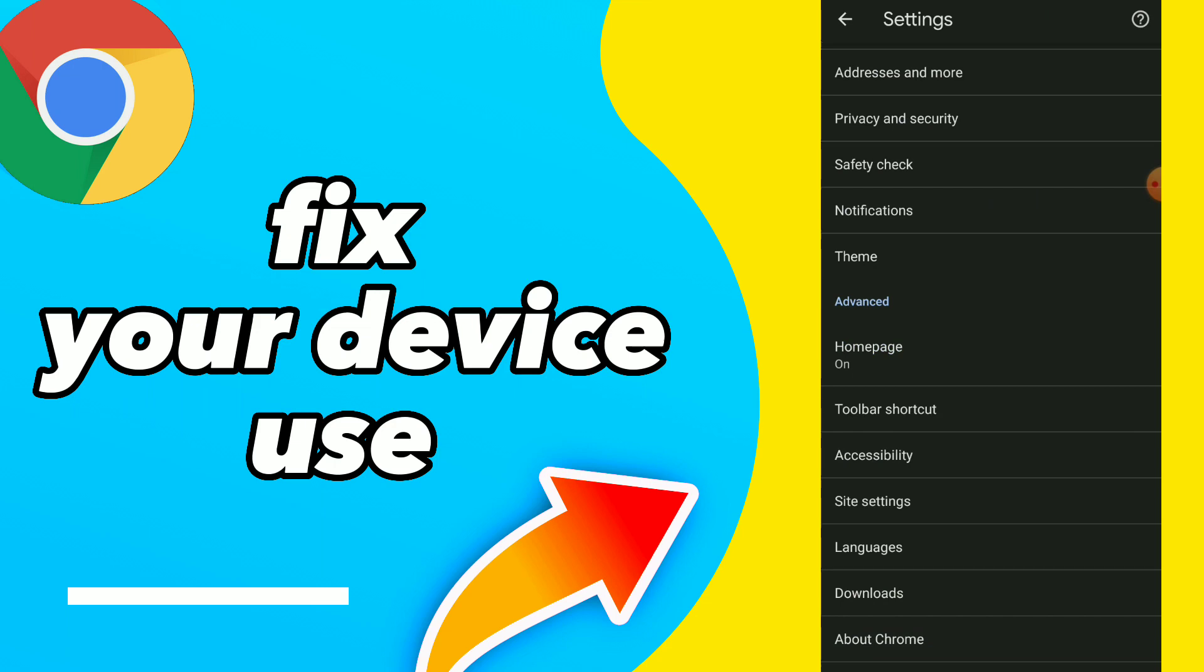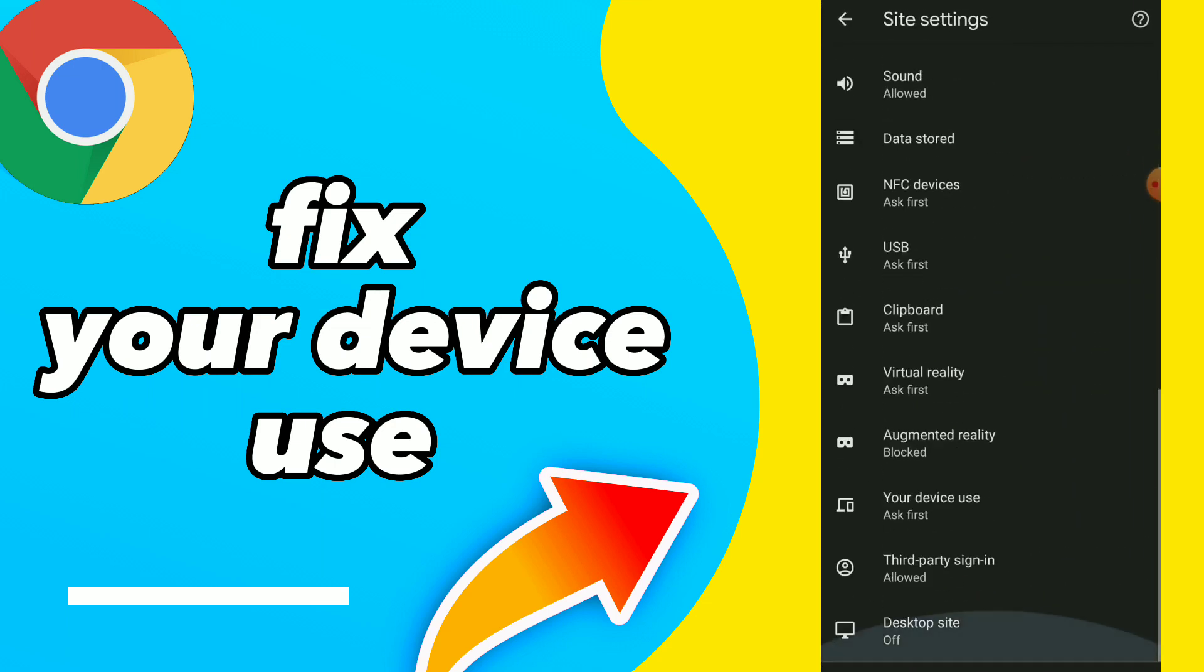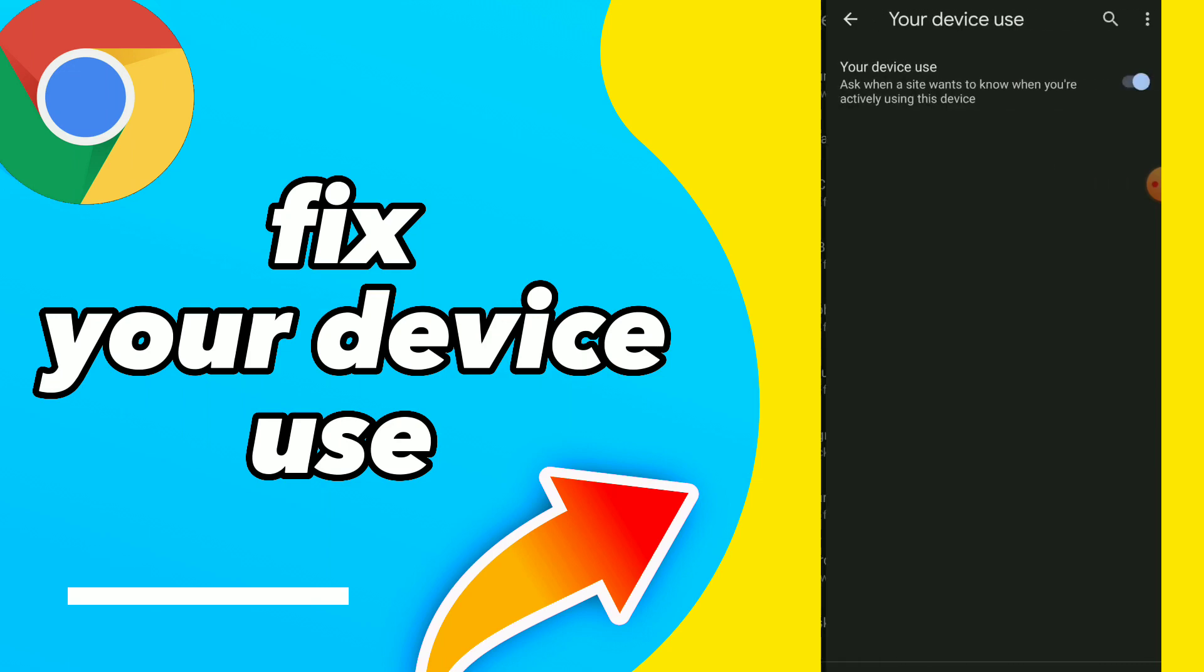Click on Site Settings and scroll down. Click on Your Device Use.